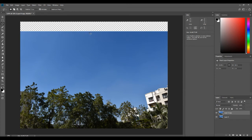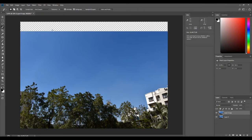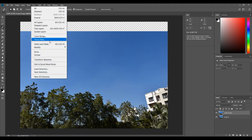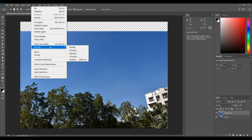Now we need to fill this empty canvas with the sky using content aware. First, select the empty canvas area — I'll use the magic wand tool since the two areas are completely different, so one click selects everything. But right now the selection only covers the empty part, so content aware has no reference point. We need to expand the selection slightly so it also overlaps the existing sky. Go to Select, then Modify, then Expand — choose around four pixels.